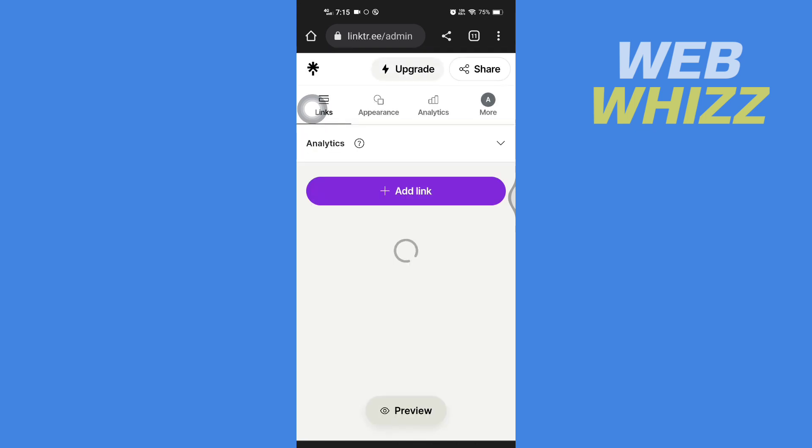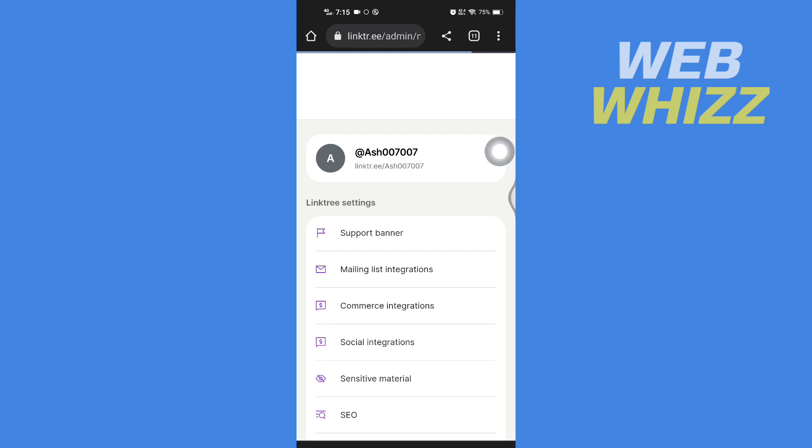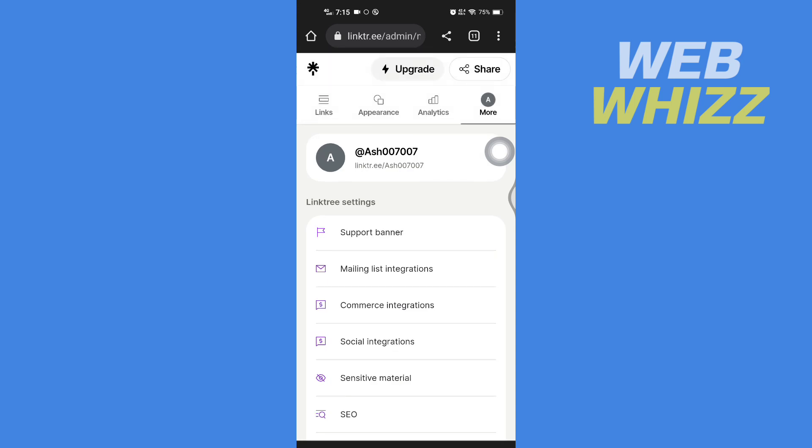After you have logged in, tap on More. Then tap on Commerce Integrations.